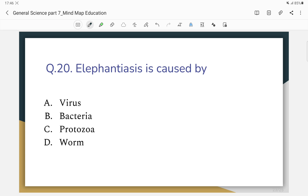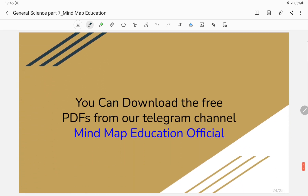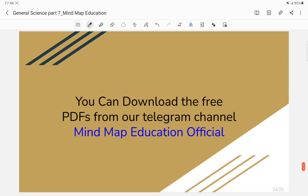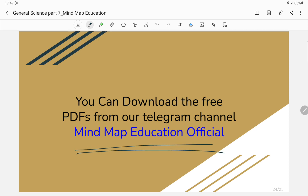Elephant disease is caused by worms — the correct answer is worm or protozoan. Important elements from the periodic table have been covered. Please join our official Telegram channel to download materials. If you liked the video, please like and comment, and I will reply. Thank you for watching.